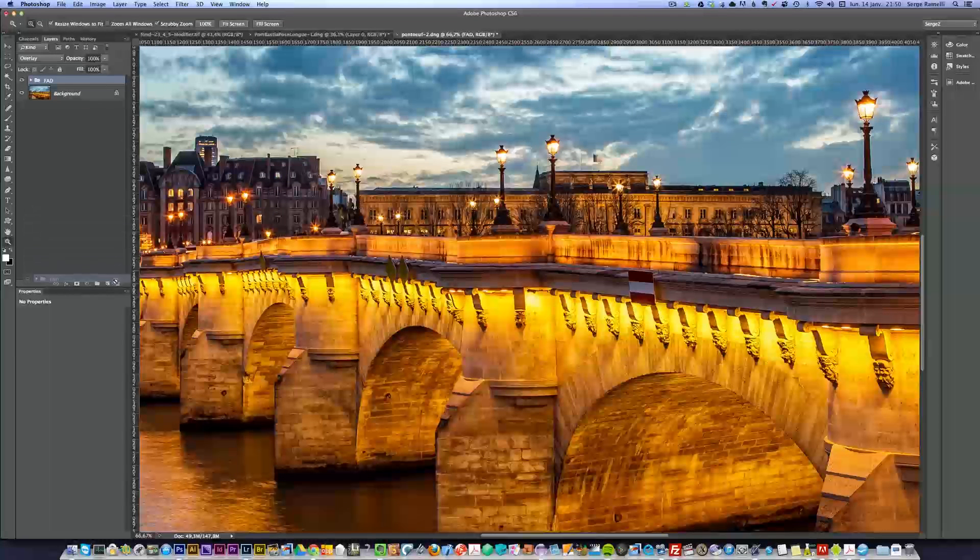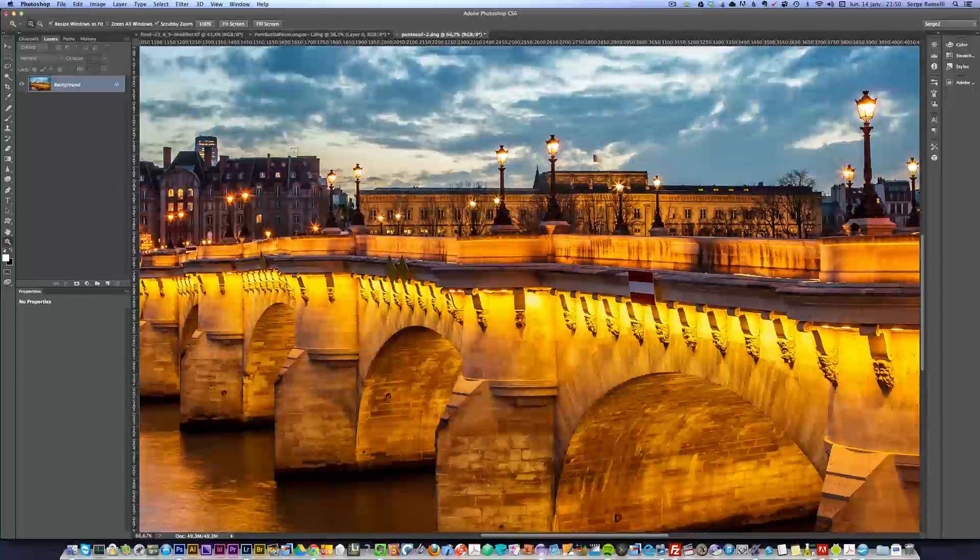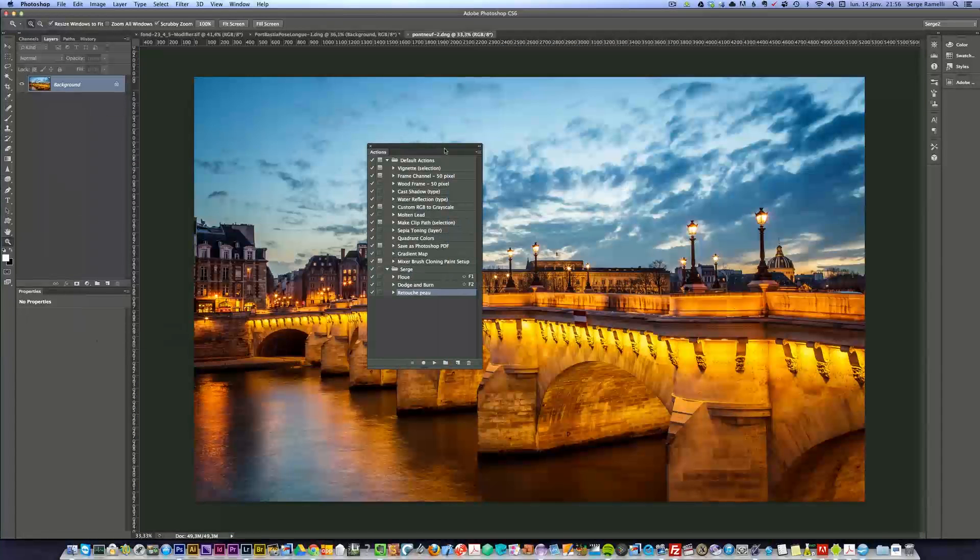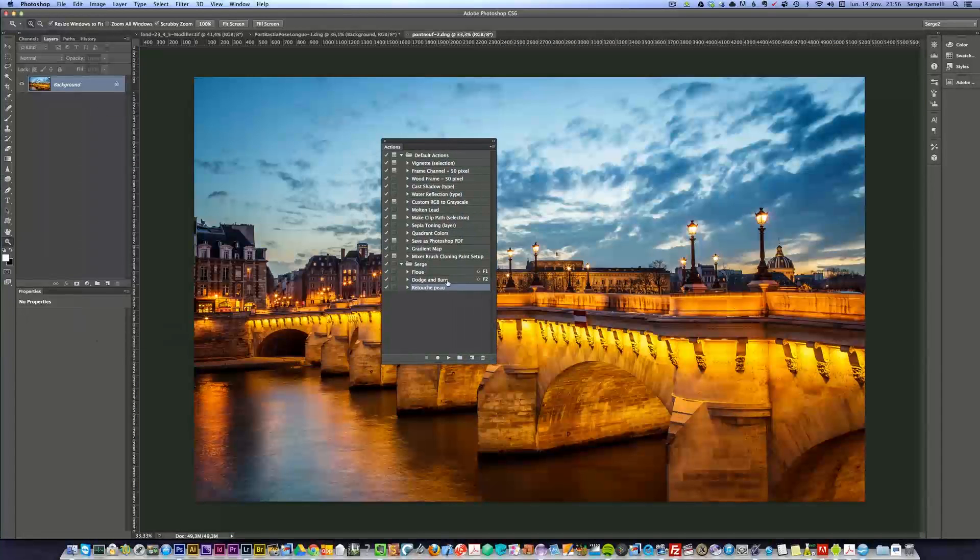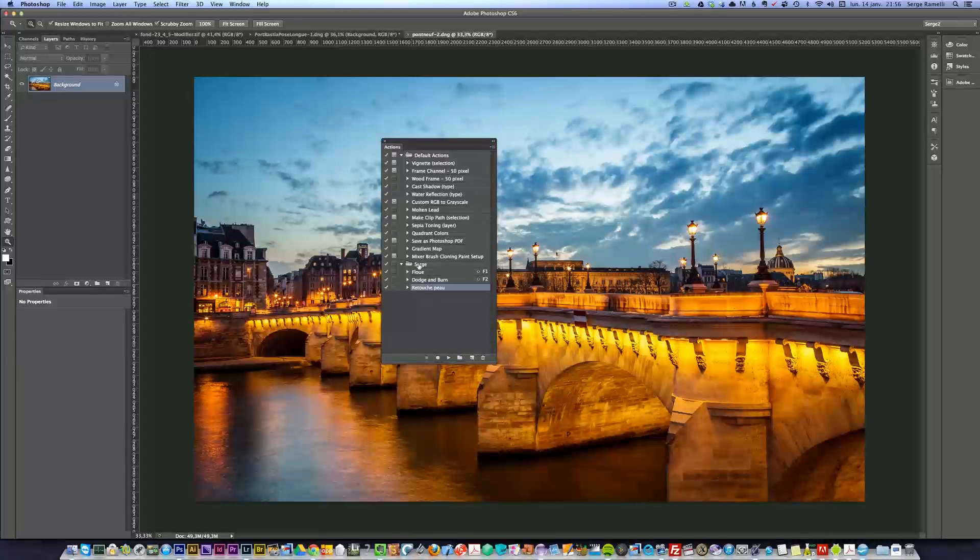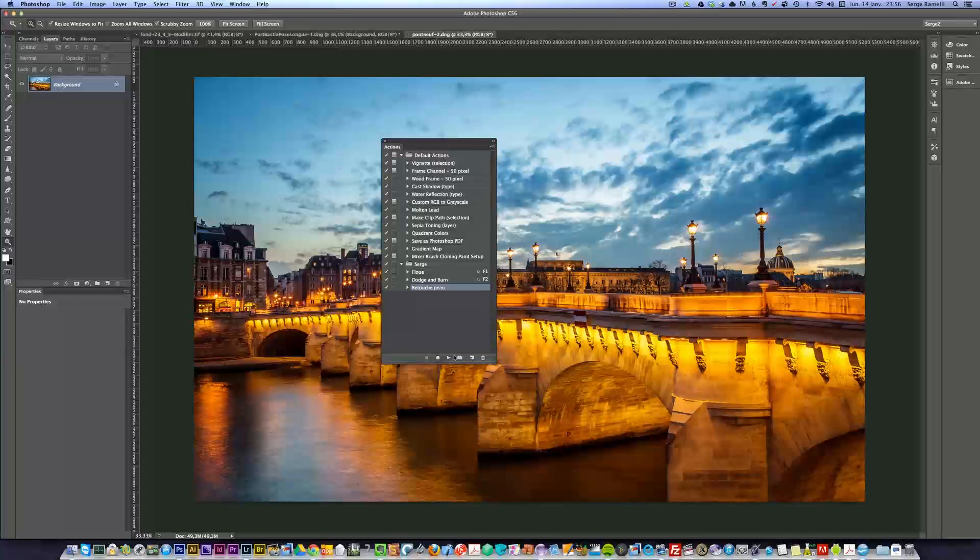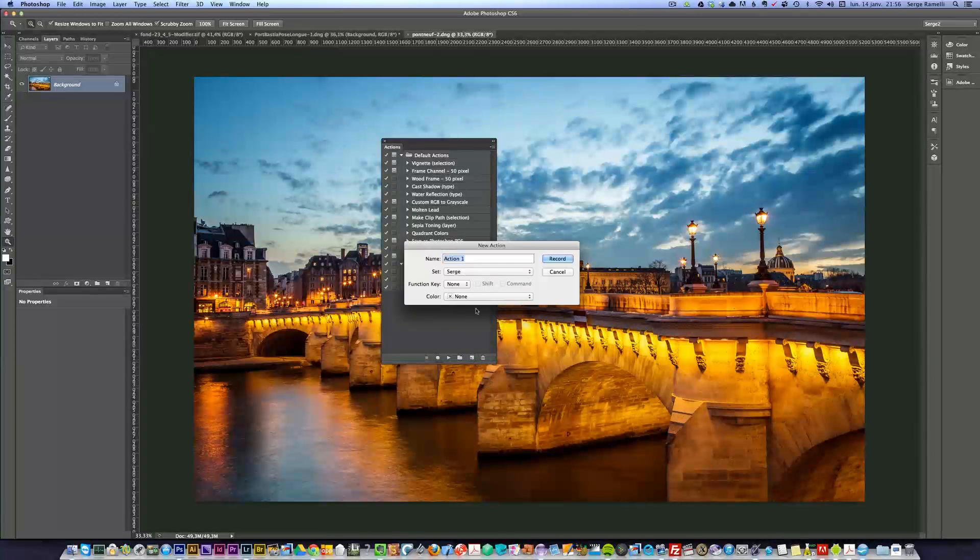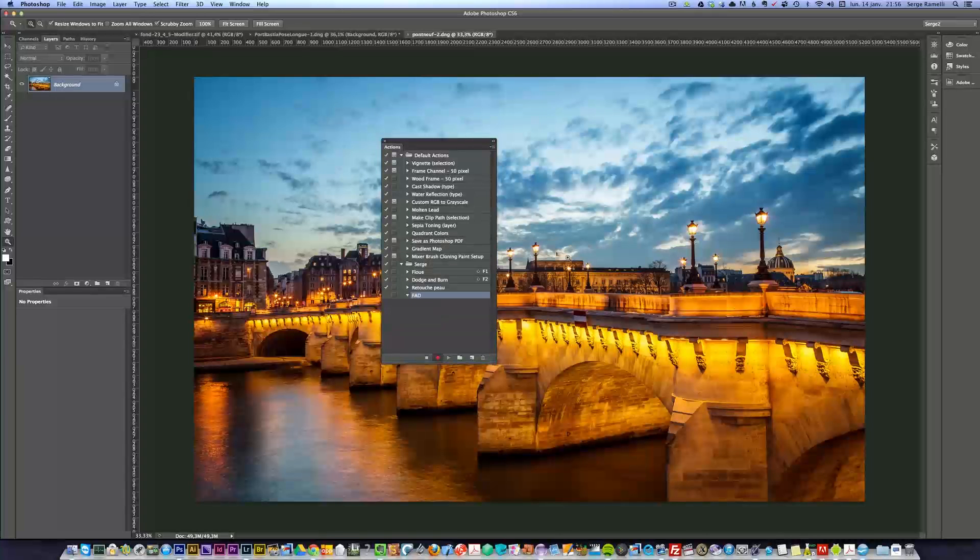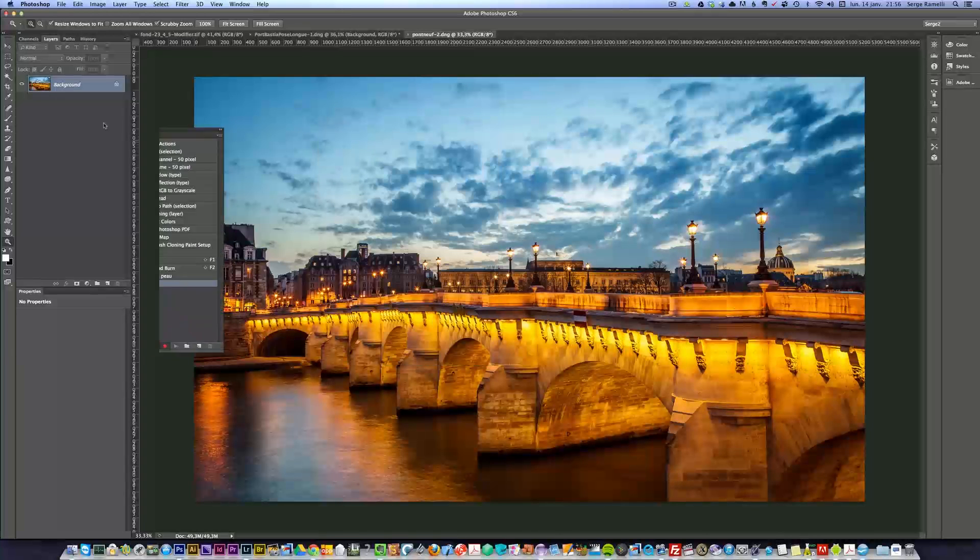Now I'm gonna delete that, and I'm gonna start off again, but this time with an action. So, let me take the action panel. I'm gonna create, you see here, I have a group of action called surge. You can create a group of action here, but I've already created one, and in that group of action, you don't need to do that, but it's just for organizing purposes. I'm gonna create a new action, and I'm gonna call FAD, and I'm gonna click on a record.